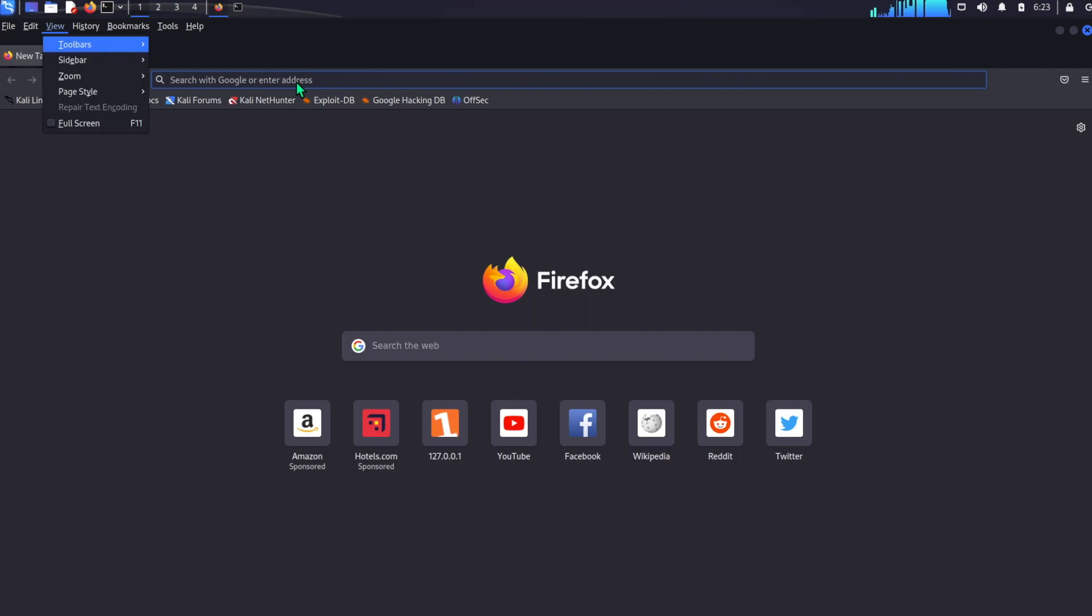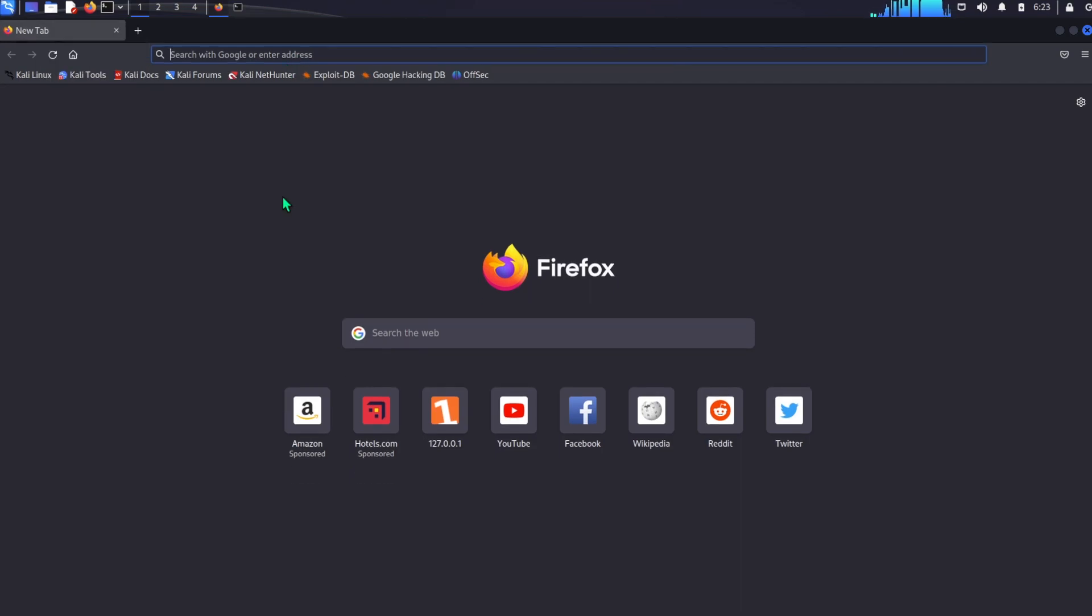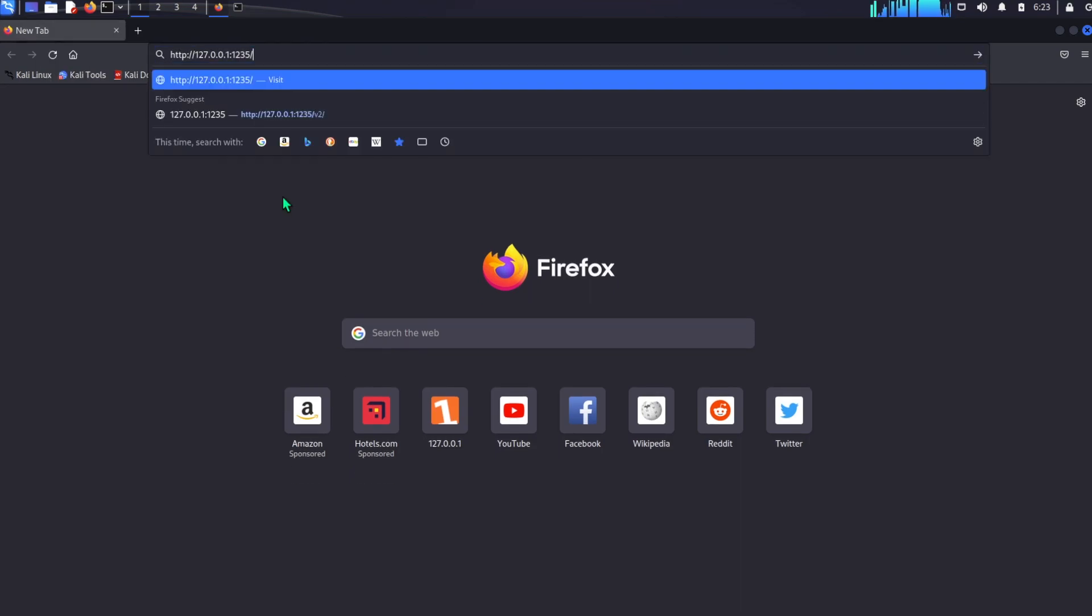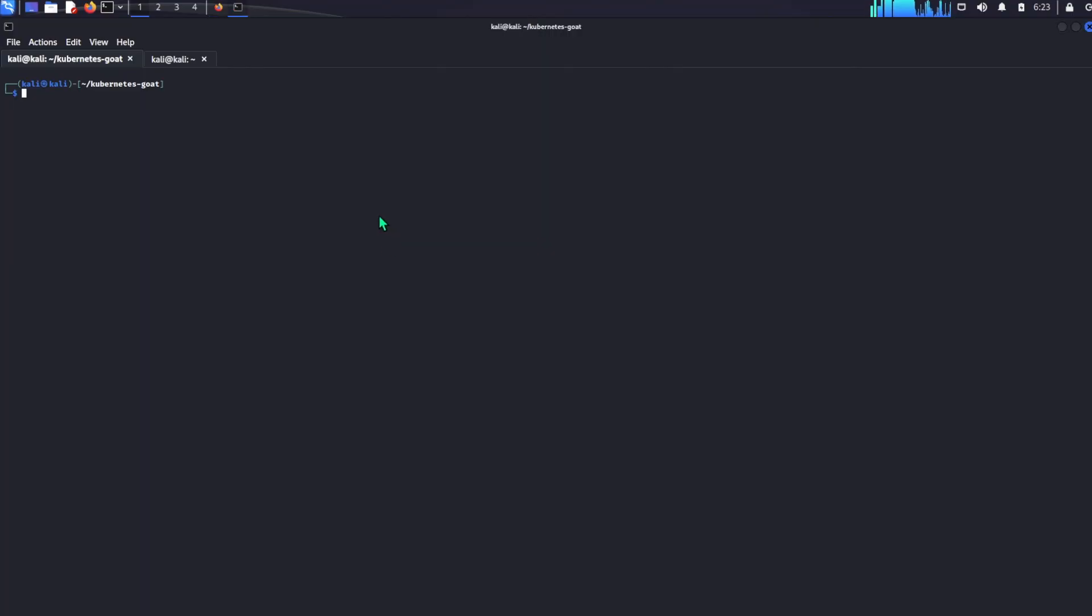So what we can do is go to our attacking machine and paste that in. And here we see we basically got a blank page.